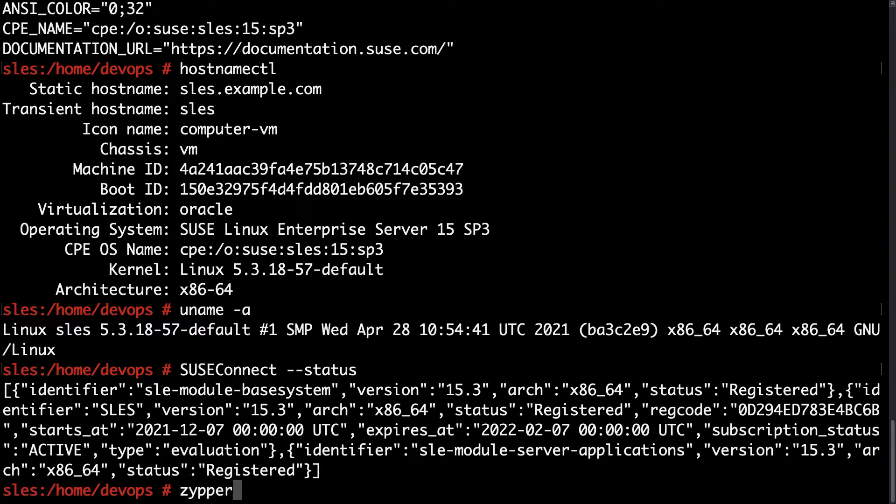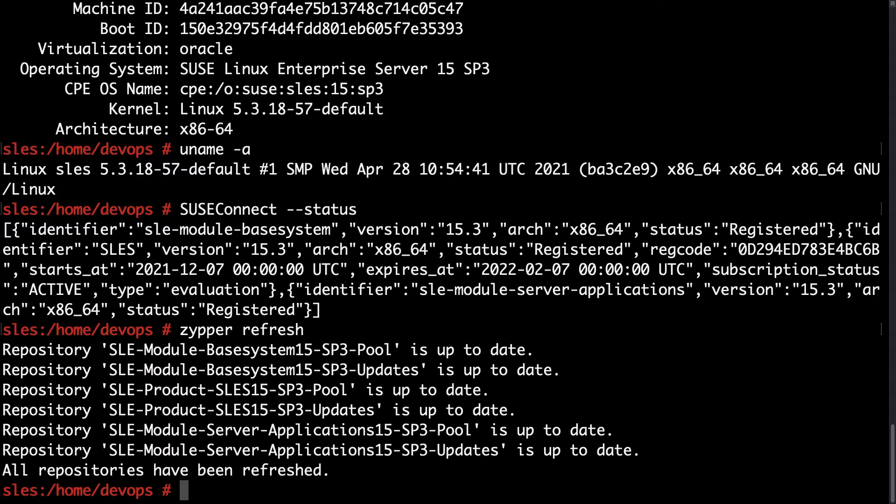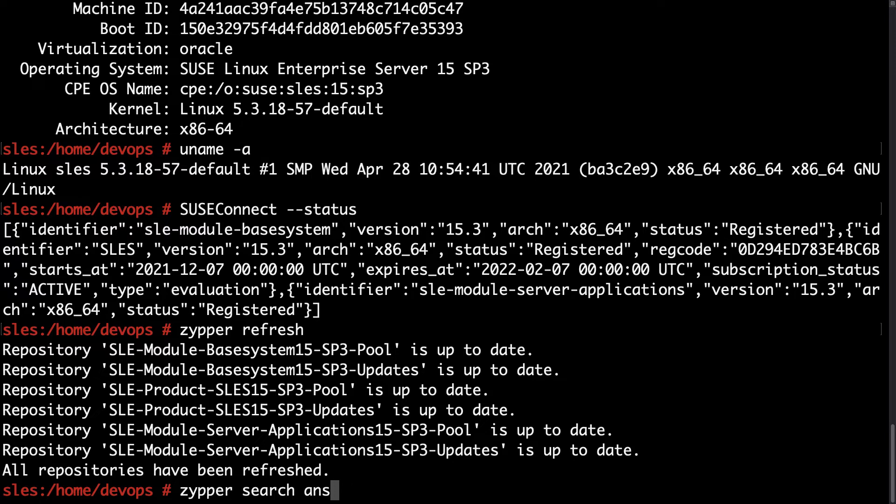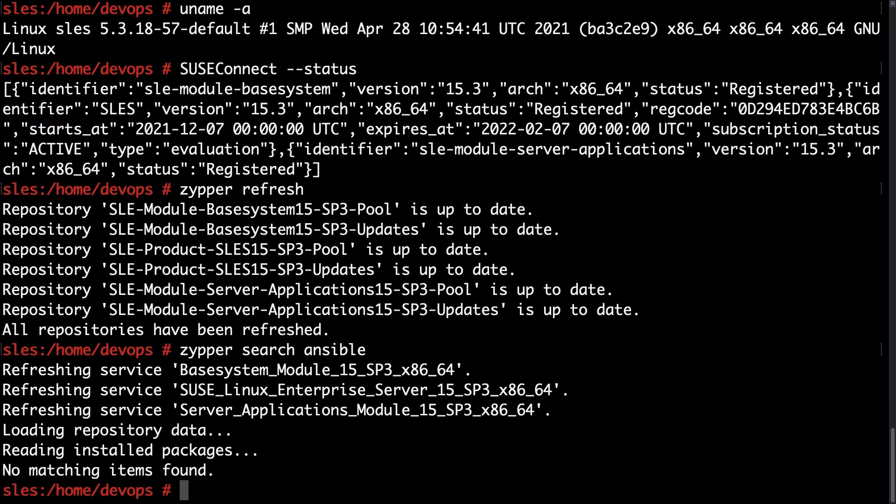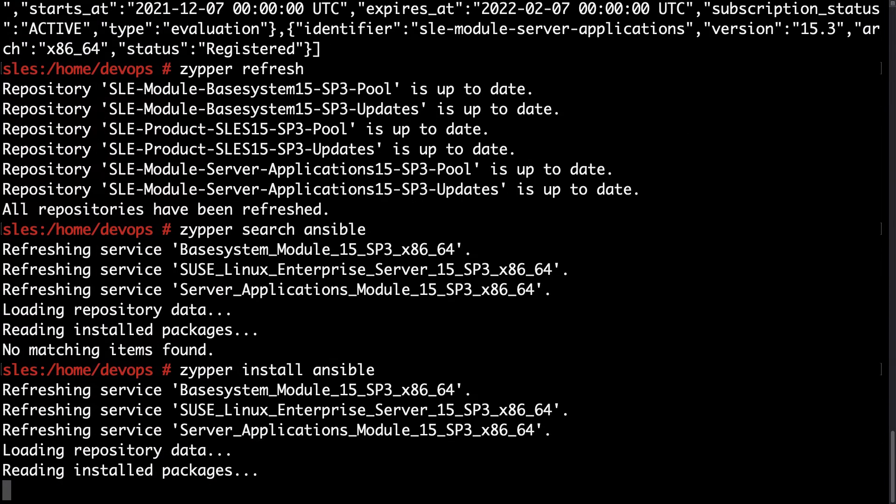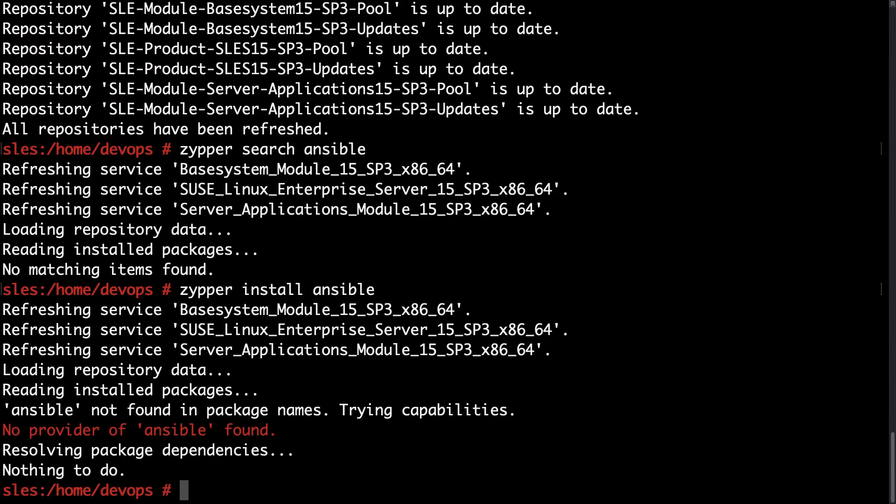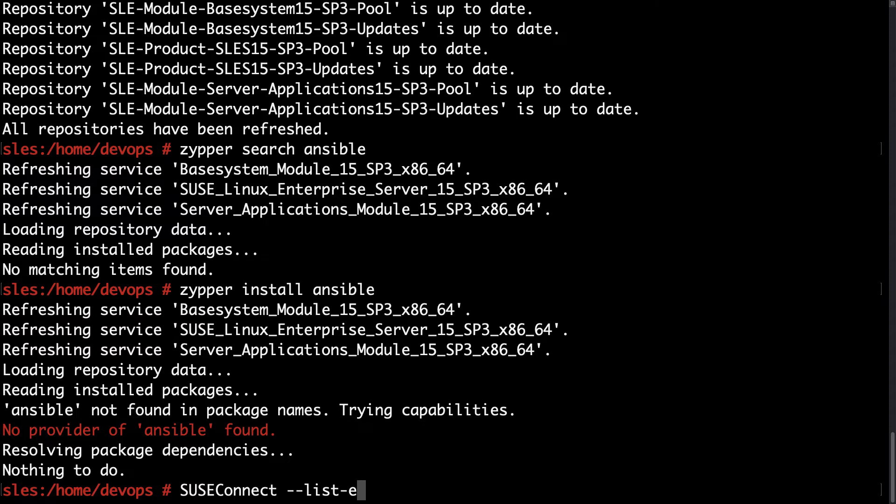So let me search - Zipper refresh to update the repository metadata. These are the basic repository as you can see, the base system and other enterprise server certified. If I'm searching for Ansible I'm getting no result in the distribution packages.